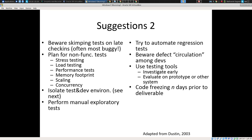Perform manual exploratory tests — be sure to do that. That's something that people can help out with in an ad hoc way; they can jump in and do some manual tests. Find some testing tools — there are tools out there that will help you test your system better. Try to freeze the code at least several days before the deliverable.